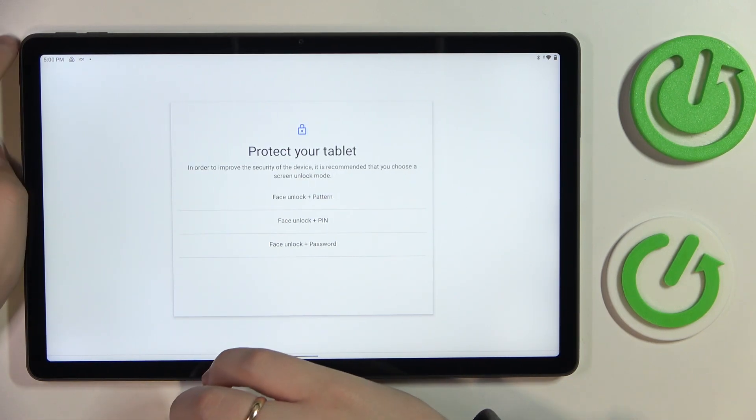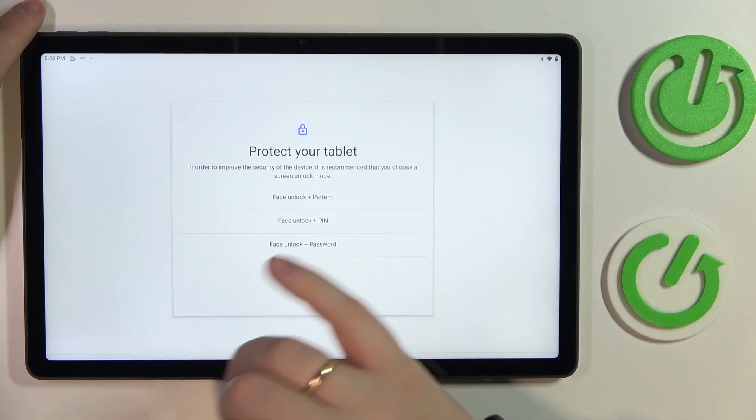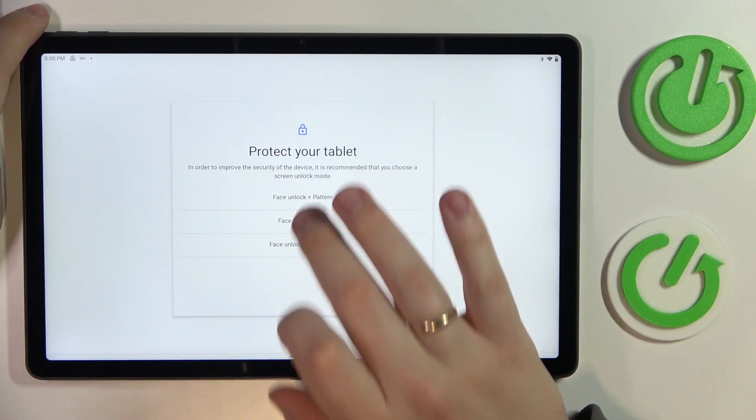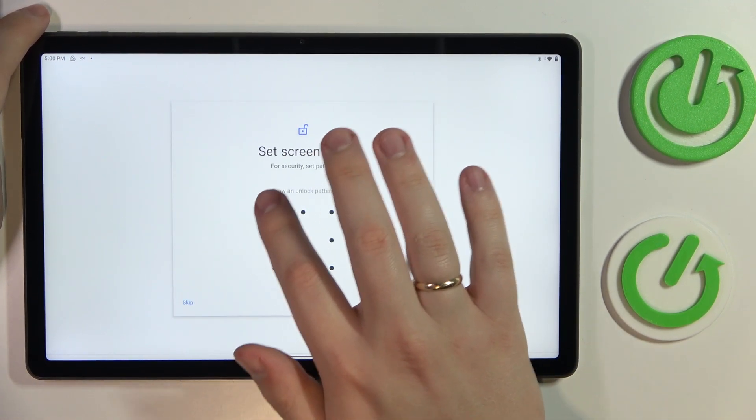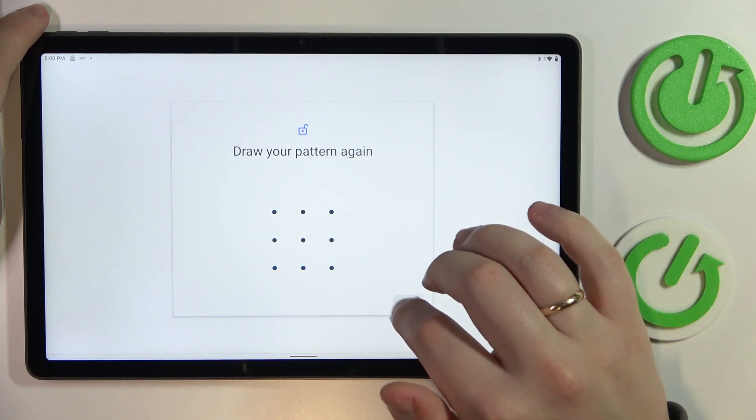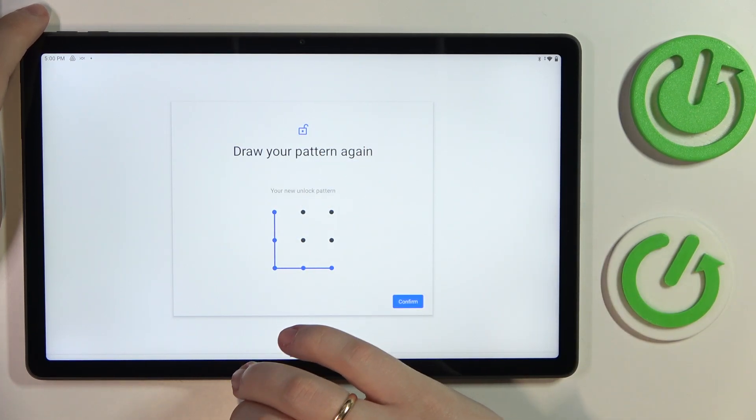Prior to enrolling, you also have to set some backup screen lock method from the list of pattern, pin, or password. I'll go with the pattern myself, then draw which pattern I would like to use, then redraw it.